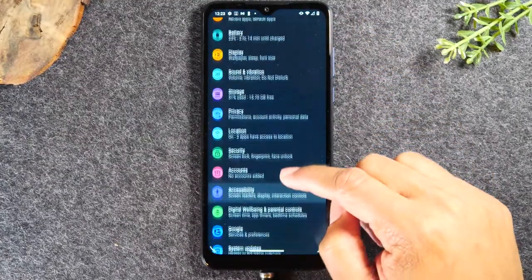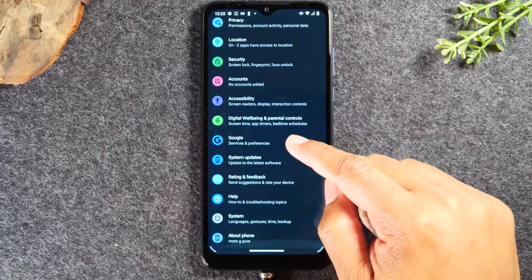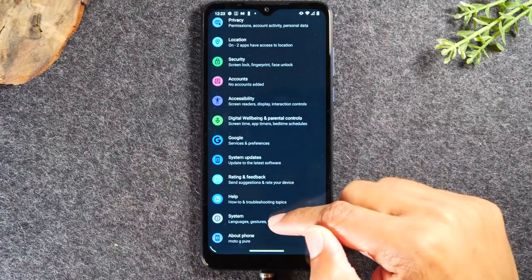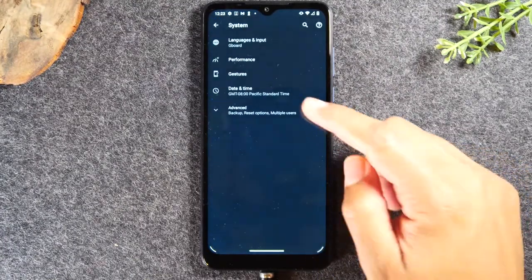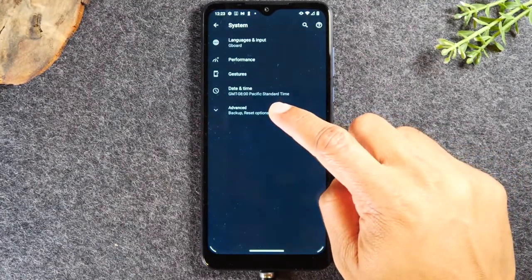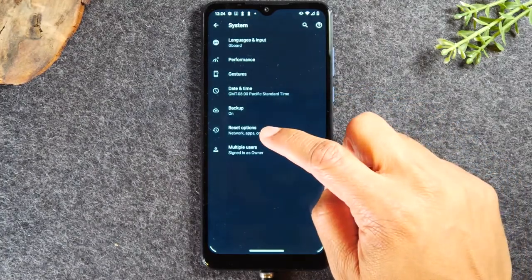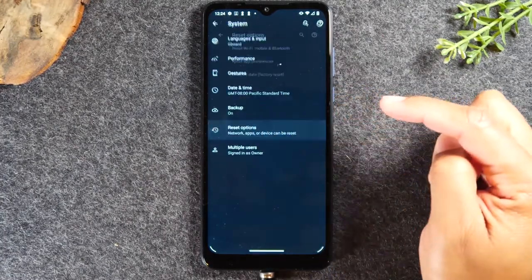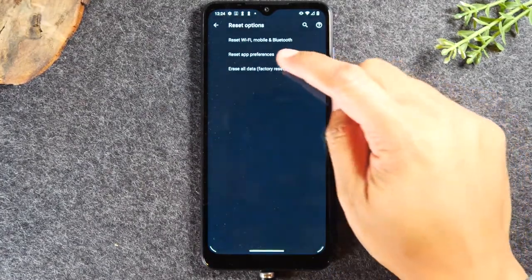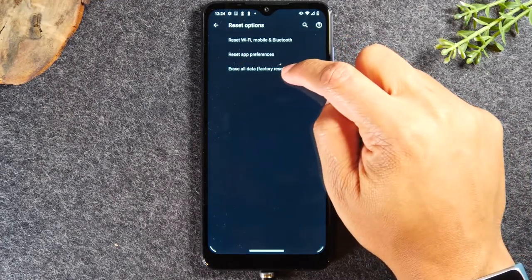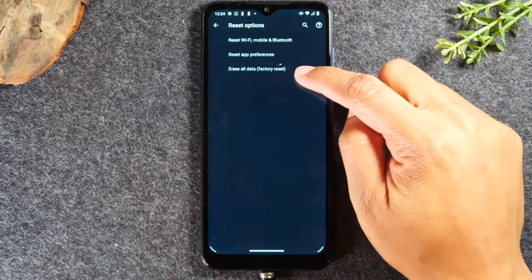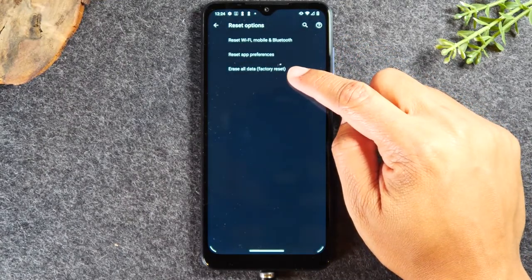And now we're going to go up to system advanced reset options and then we'll tap the erase all data factory reset button and that's it.